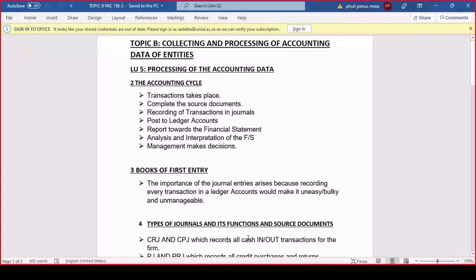This is where I went today. Looking at topic B, we're now connecting and processing the accounting data of an entity. The processing of the accounting data includes the accounting cycles.